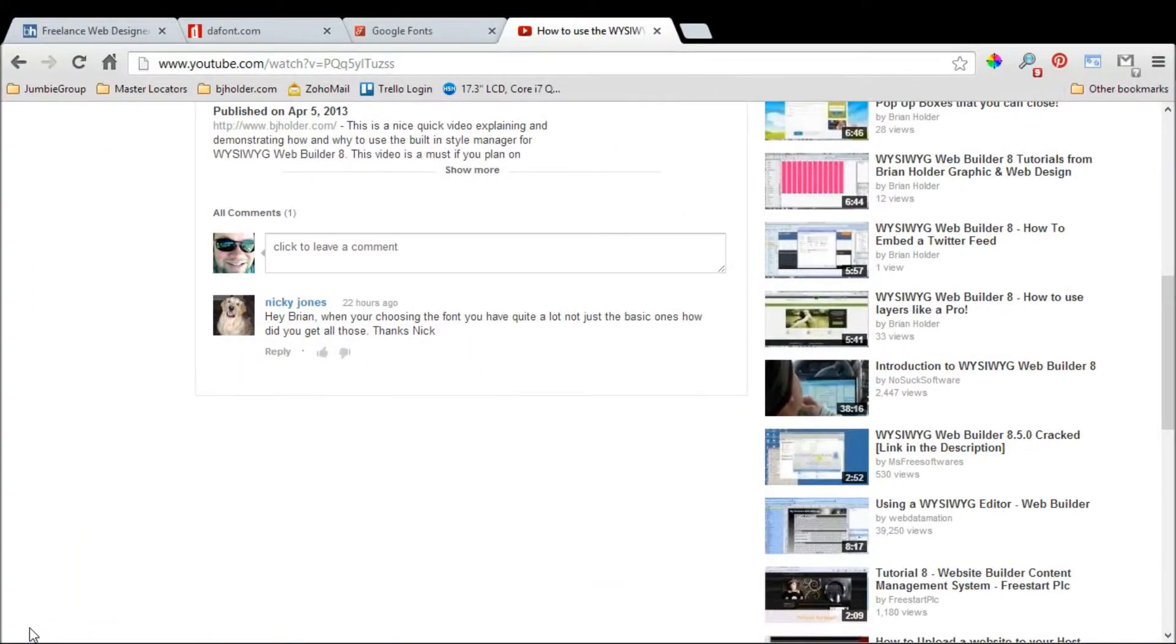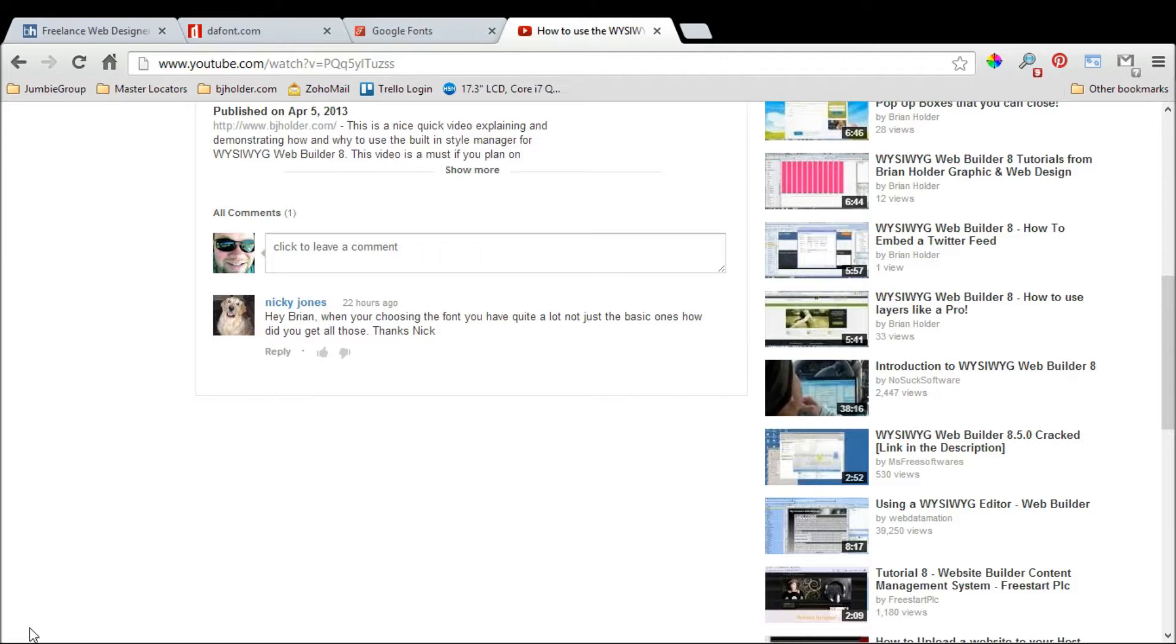Hey guys, Brian Holder here from Brian Holder Graphic Design. Got another WYSIWYG Web Builder 8 video for you. Today I'm going to answer a question from Nick Jones about fonts. He asks: when choosing your font, you have quite a lot, not just the basic ones. How'd you get all those?